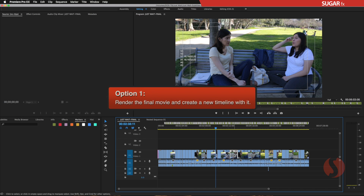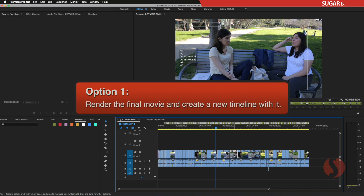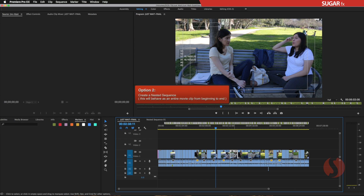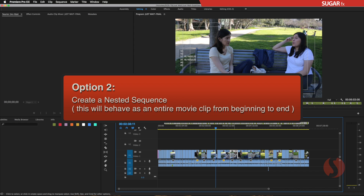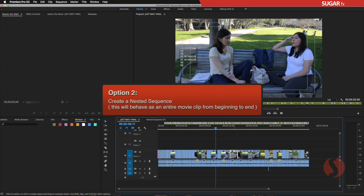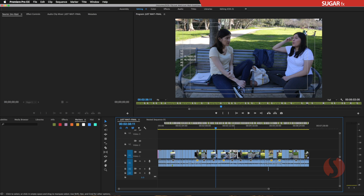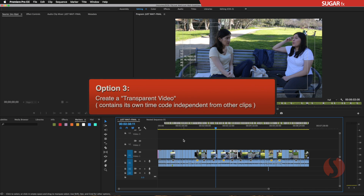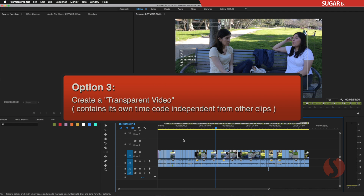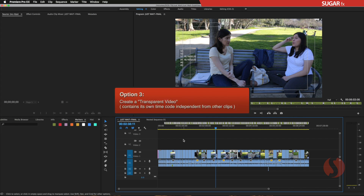The first option is to render the final movie and then create a brand new timeline with that render. The second option is to create a nested sequence, which acts as if it is one complete asset from beginning to end. The last option, the one I want to show you today, is by creating a transparent video that we place on the top track of this edit to be used with subtitles.